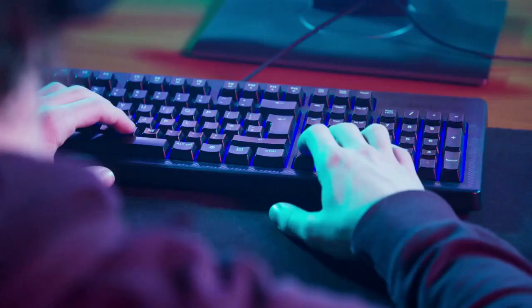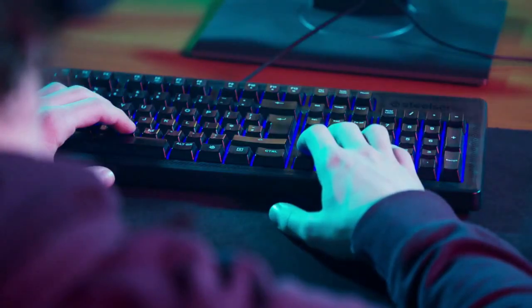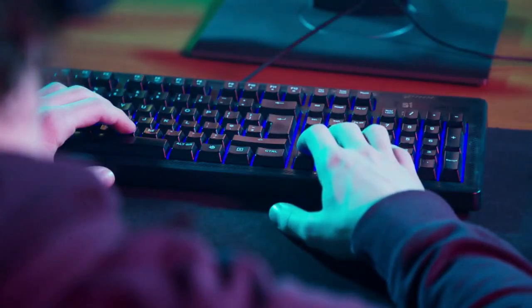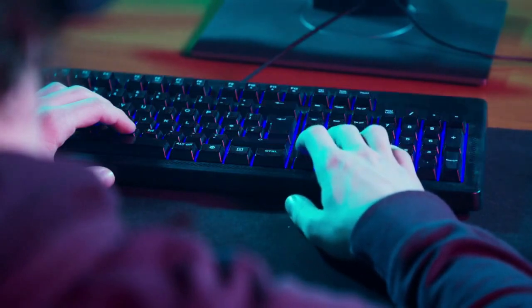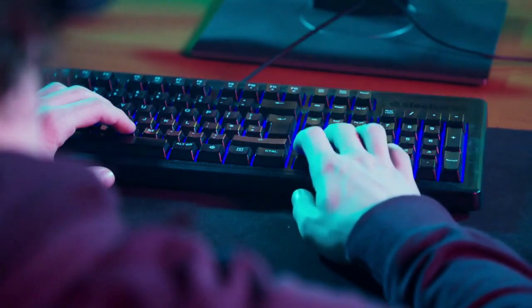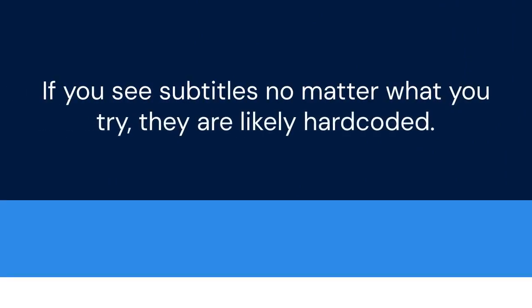Another thing to consider is Embedded Subtitles. Some videos have subtitles built into the video file. These are called hard-coded subtitles. KM Player cannot disable hard-coded subtitles. If you see subtitles no matter what you try, they are likely hard-coded.